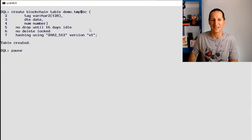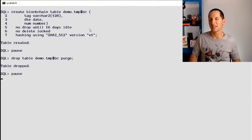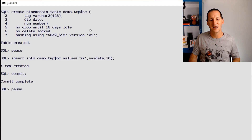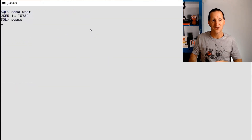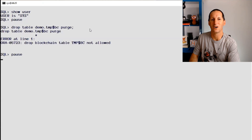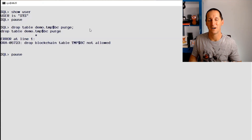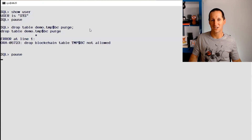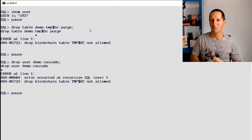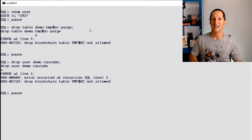I've created the table — there's nothing in it, so I can drop it. But that's not much use as a blockchain table, so I'll recreate it and put a row in. Now I'm excited and try to drop it — I'll connect as SYS, because after all SYS is god. SYS cannot drop that table. Nothing can drop a blockchain table until its expiry date is reached. In this example it was 16 days. And if I try to drop the entire user? Nope — you cannot even drop the user. That table and that user are there for the next 16 days.